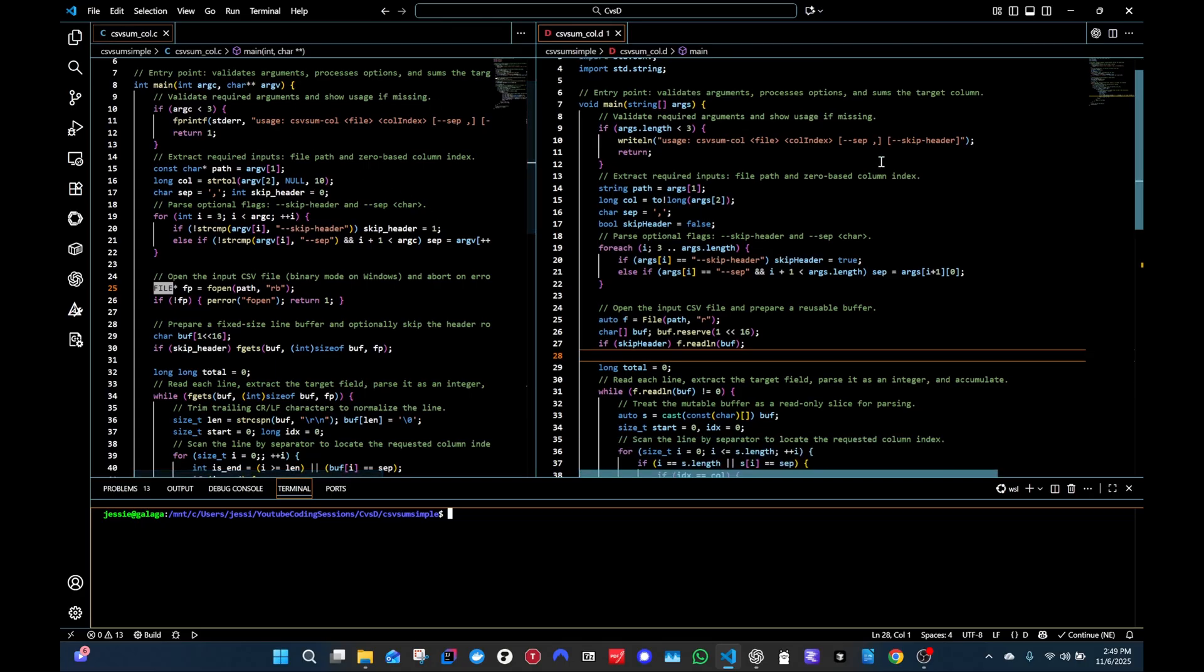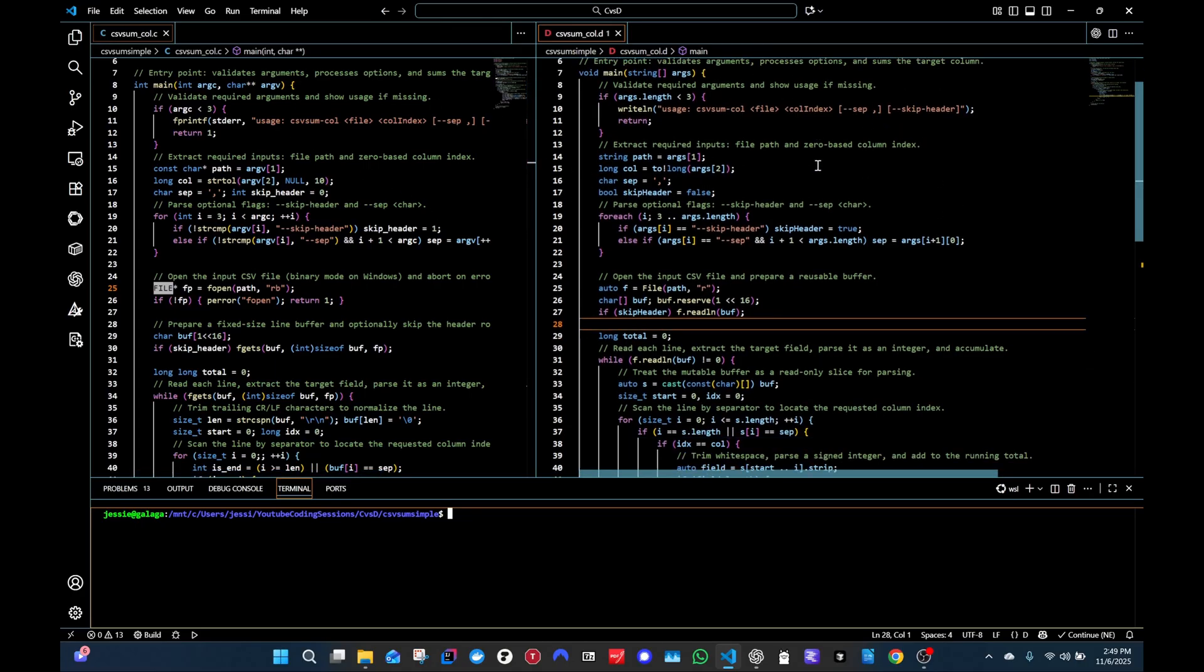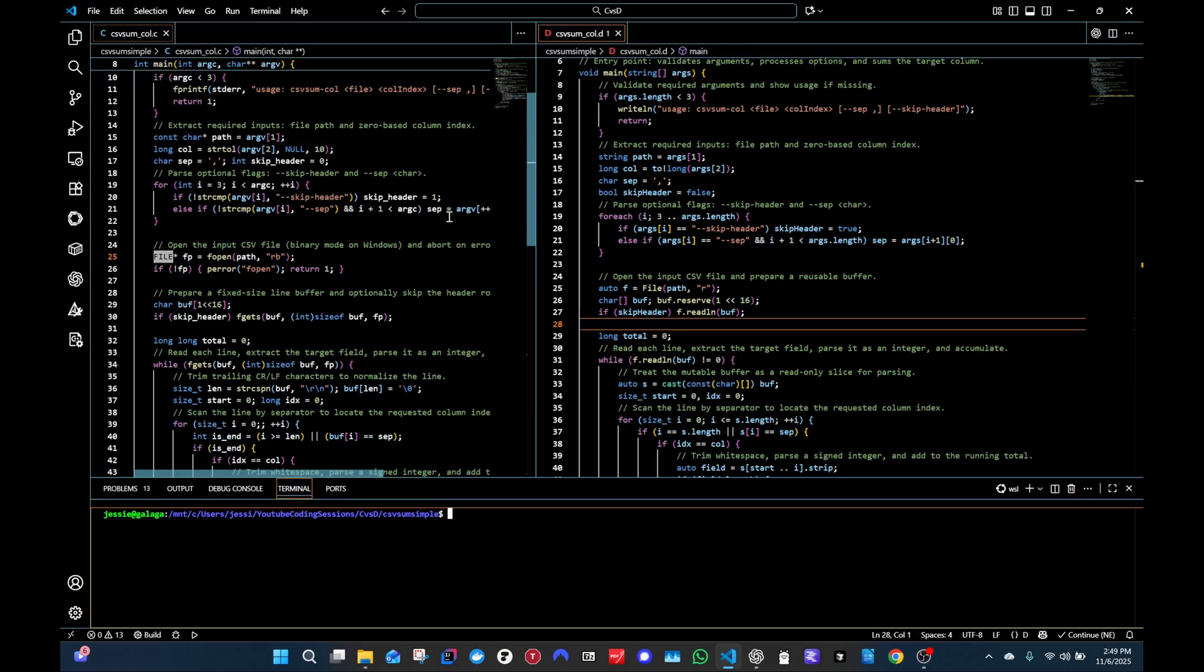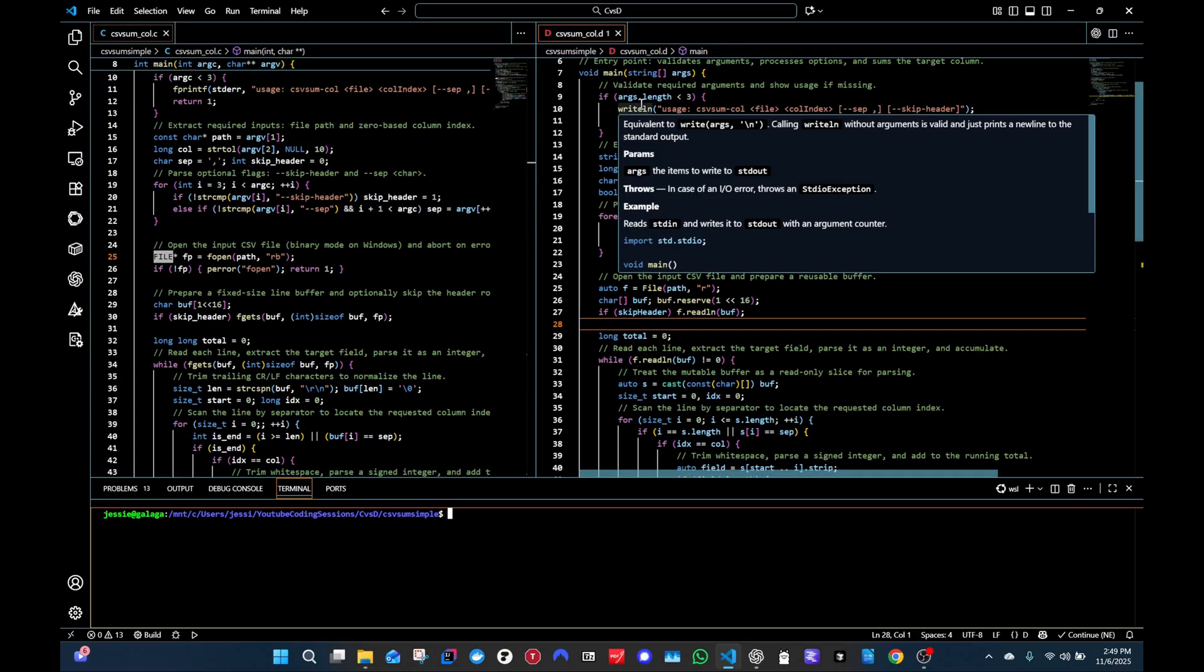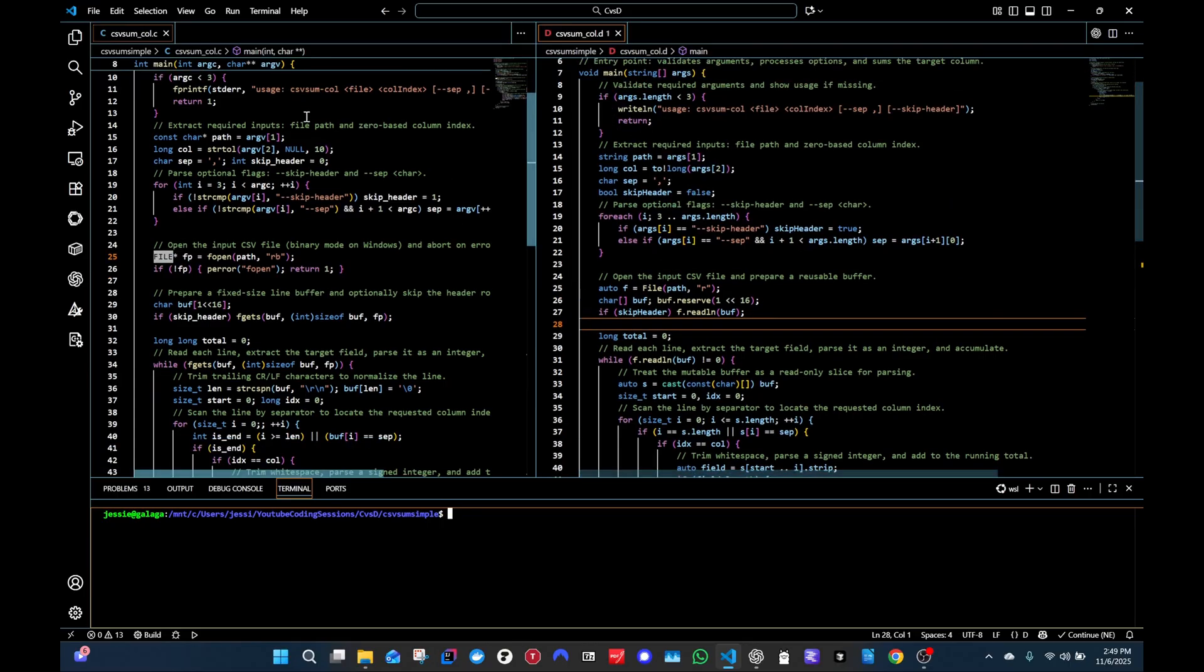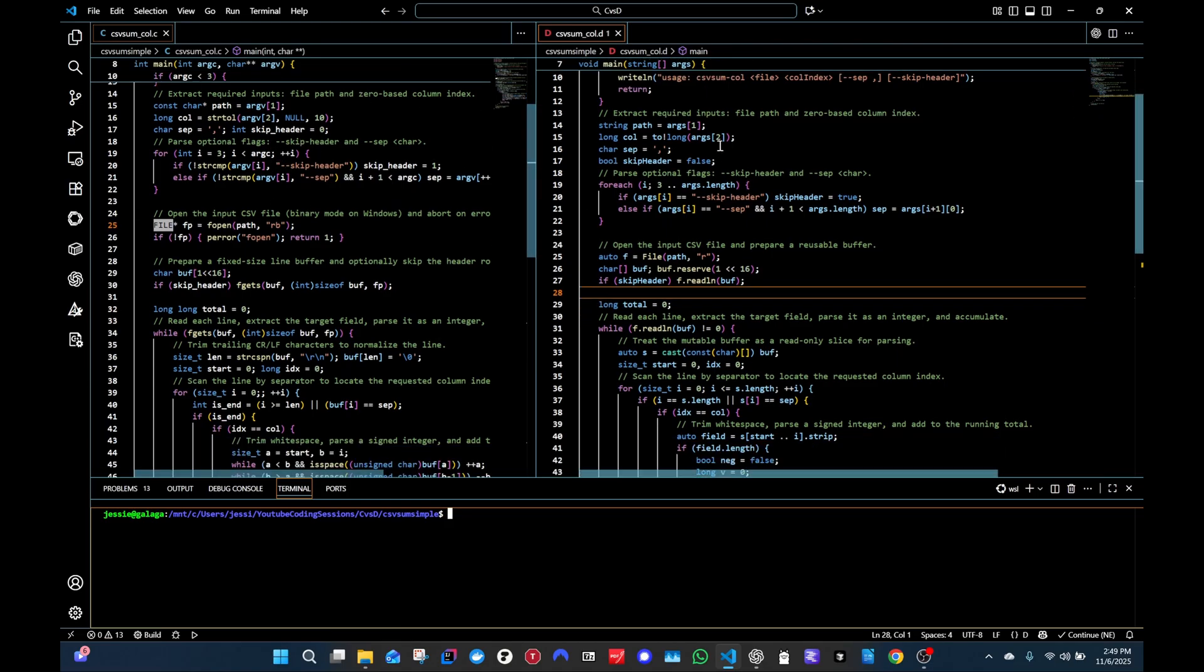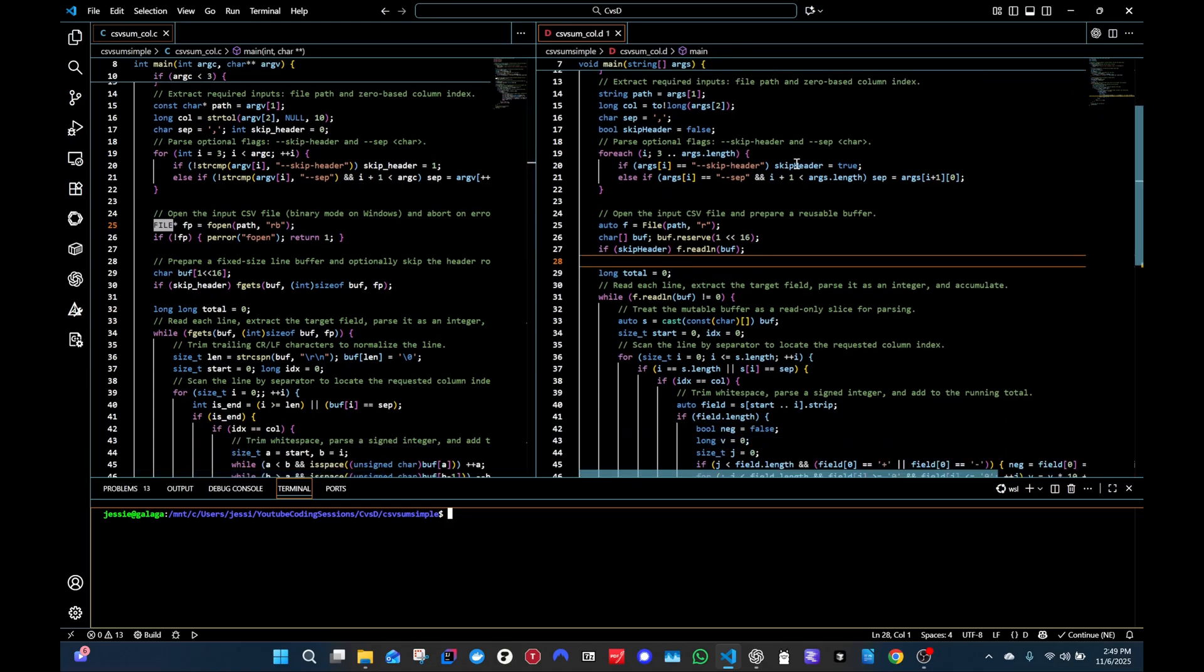The main function setup is pretty much the same. This is using a string array, and this is kind of a string array, but really an array of a character array being used. Since this is a command line app, we're pulling in the command line arguments here. Pretty much the same, just done slightly differently.